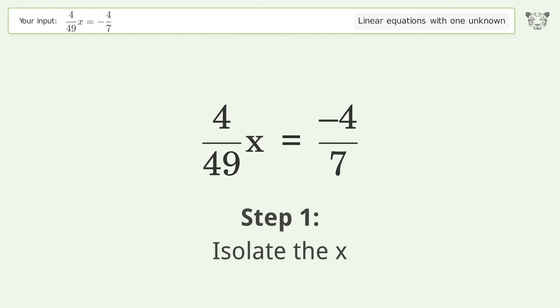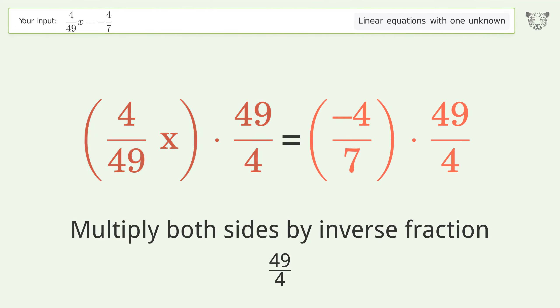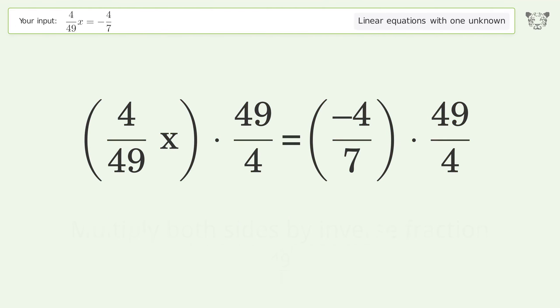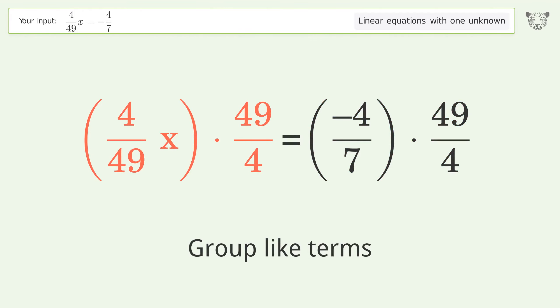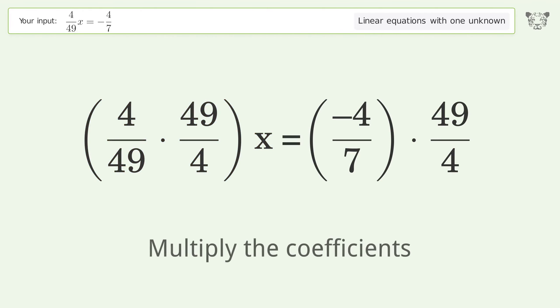Isolate the x: multiply both sides by the inverse fraction 49 over 4. Group like terms. Multiply the coefficients.